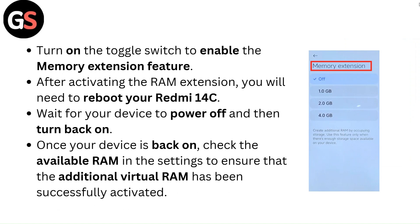After activating the RAM extension, you will need to reboot your Redmi 14C. Wait for your device to power off and then turn back on. Once your device is back on, check the available RAM in the settings to ensure that the additional virtual RAM has been successfully activated.